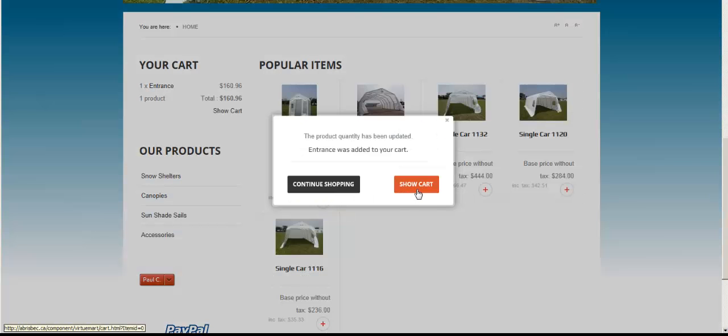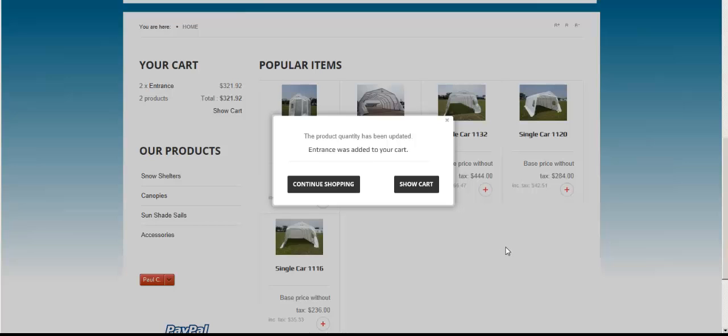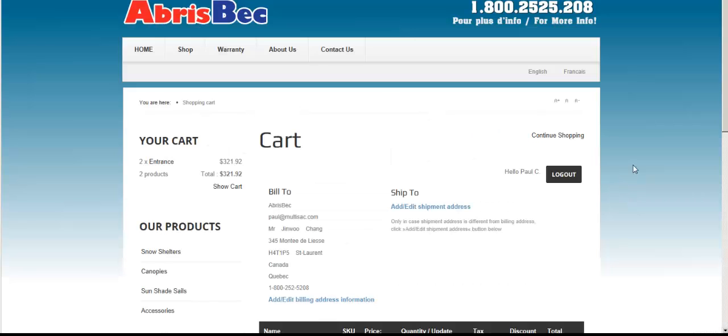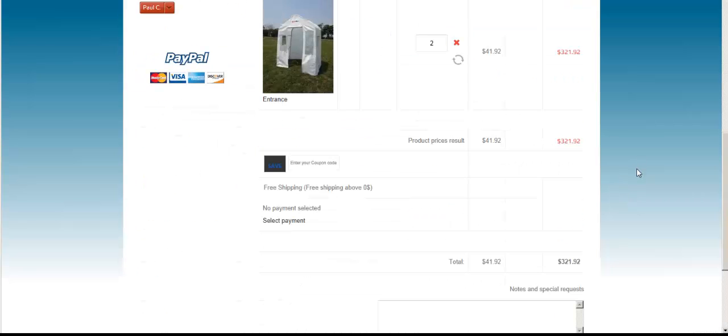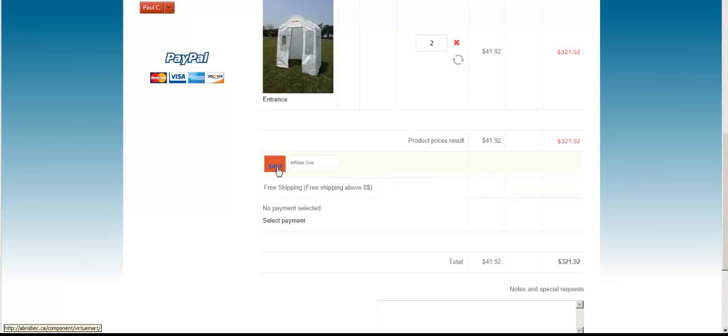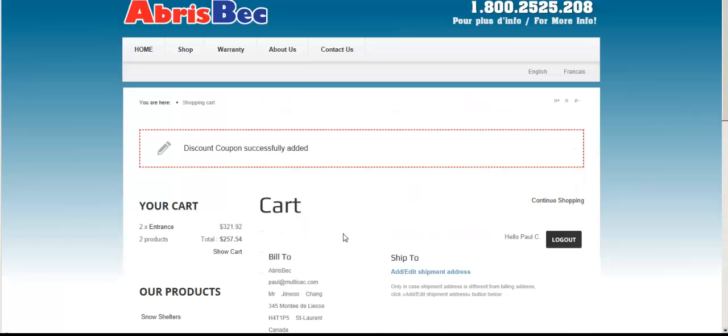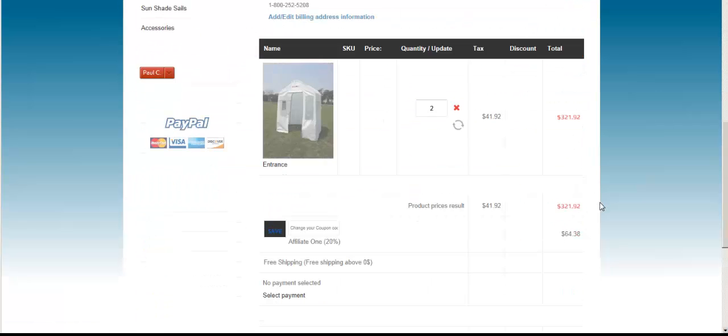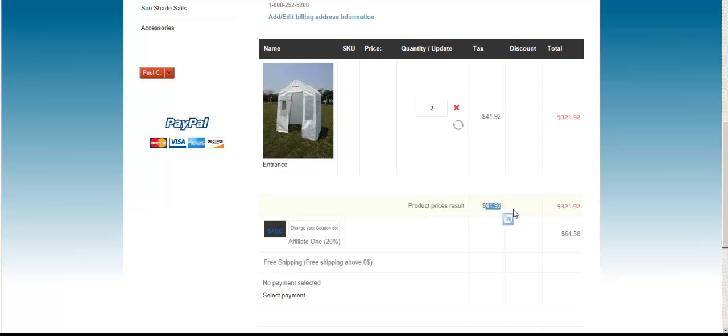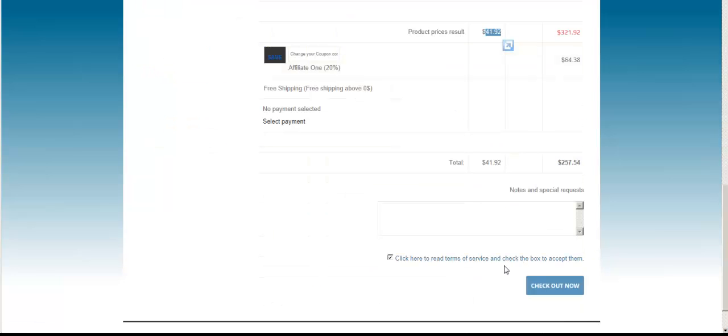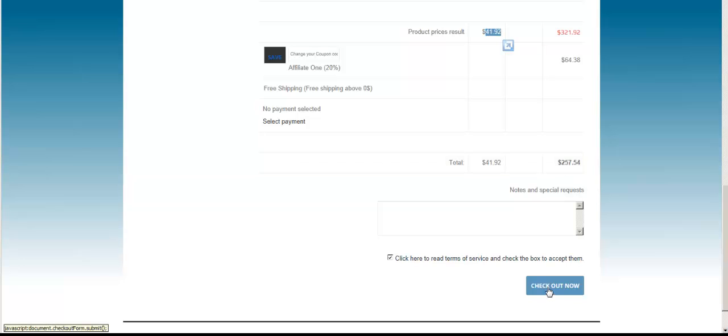That brought me over $300. Show Cart. I'll re-enter my coupon code and save it. Now it gave me the discount - the affiliate discount is $64. When I check out, the new price will be $257.